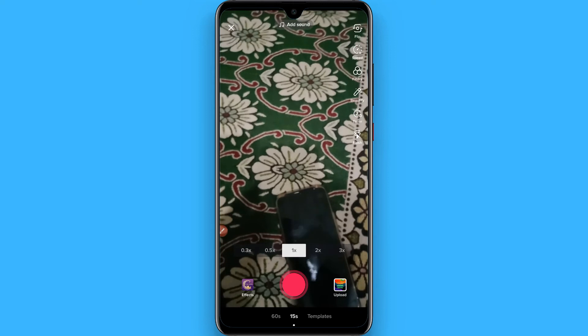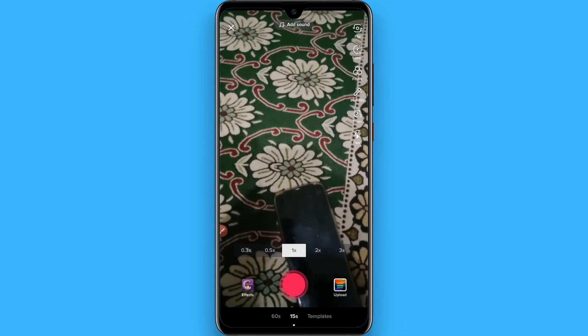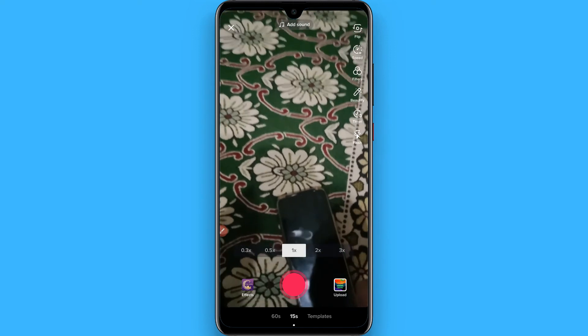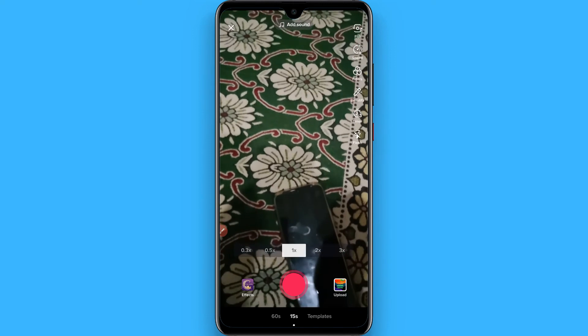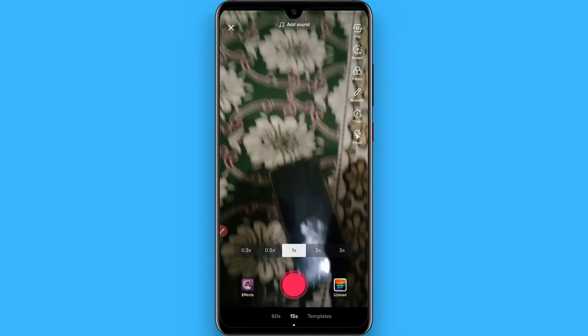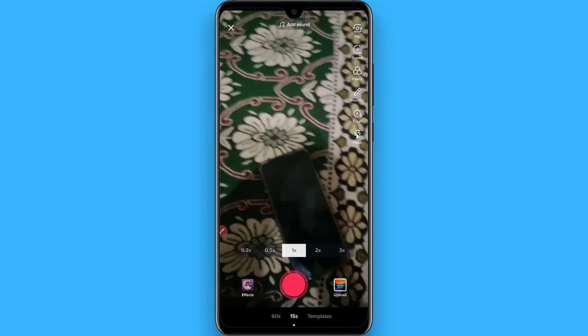Choose any option before recording your video. Hope this video was helpful for you. See you next time, thank you.